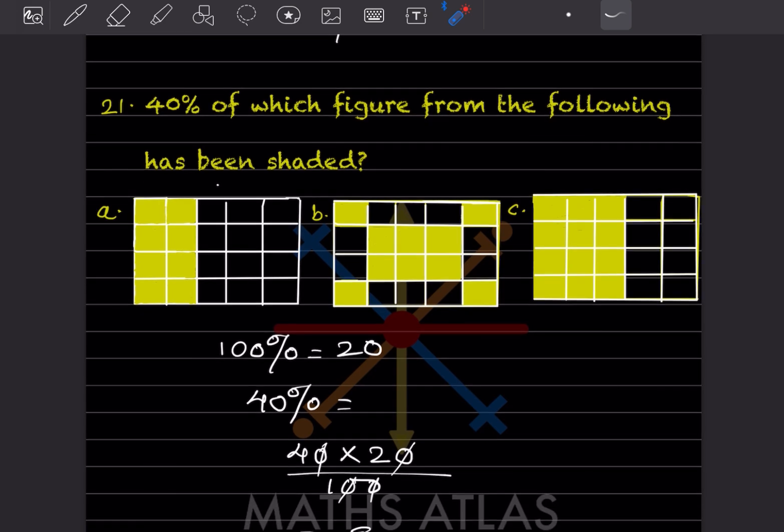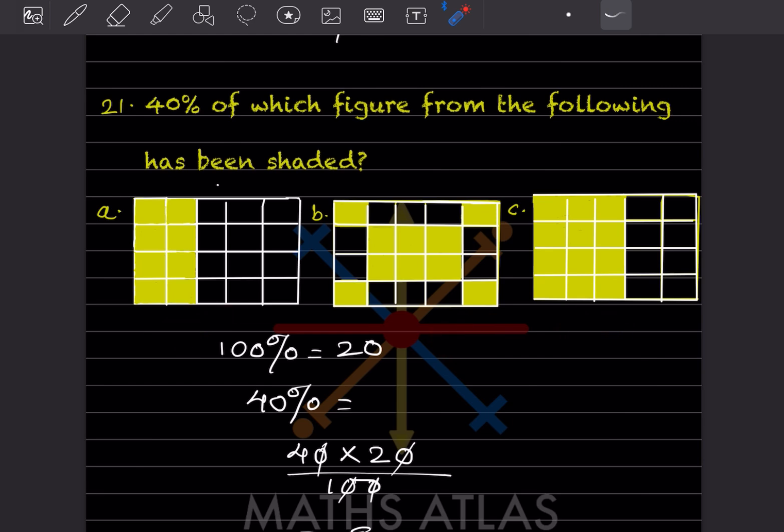40% of which figure from the following has been shaded? Three figures are given. We first count the total squares — all three figures have the same total. Counting gives 20 squares in each figure, so the total is 20.